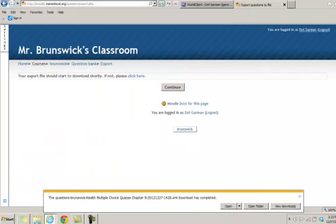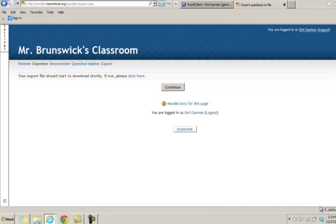So that's how you can save your quiz questions in categories. So if anything, heaven forbid, happened to our Moodle, you would not have to reload your quizzes. Now in the next tutorial, I'm going to show you how you can back up the entire course.